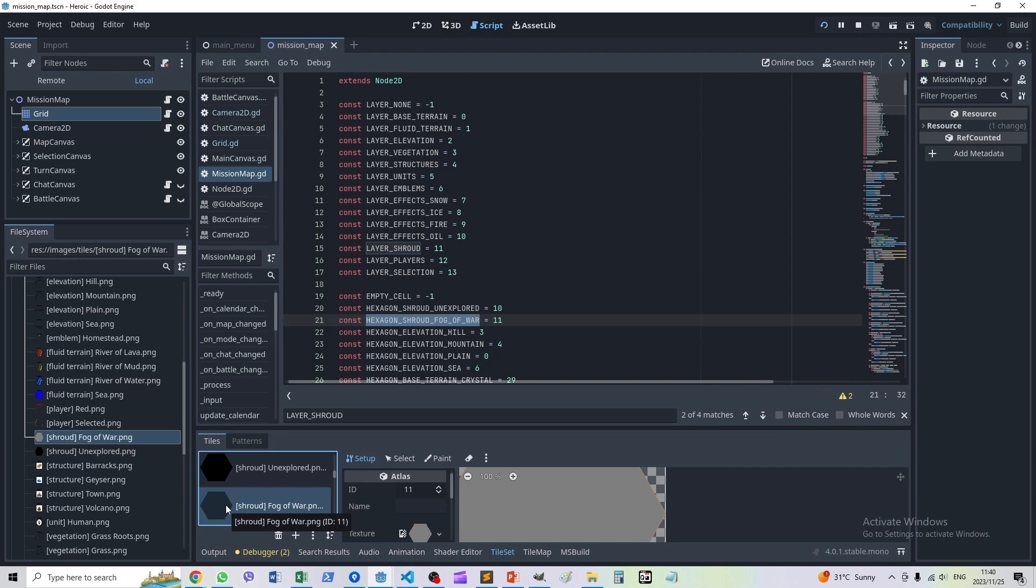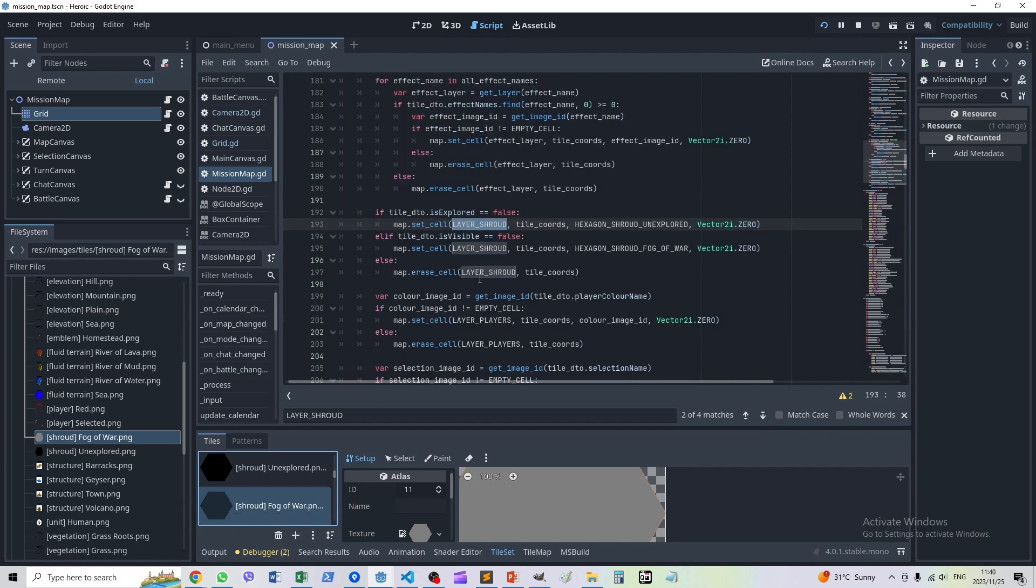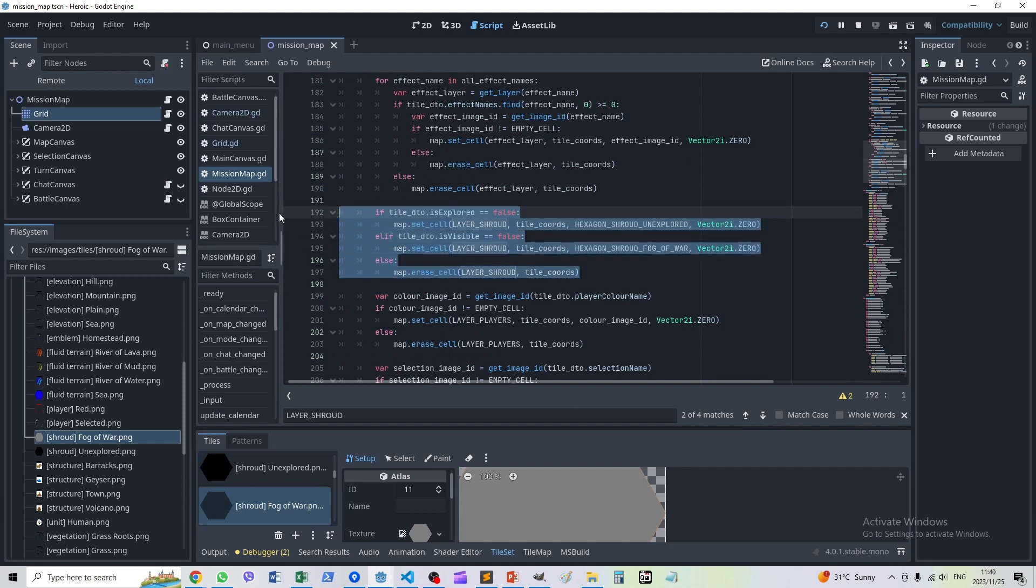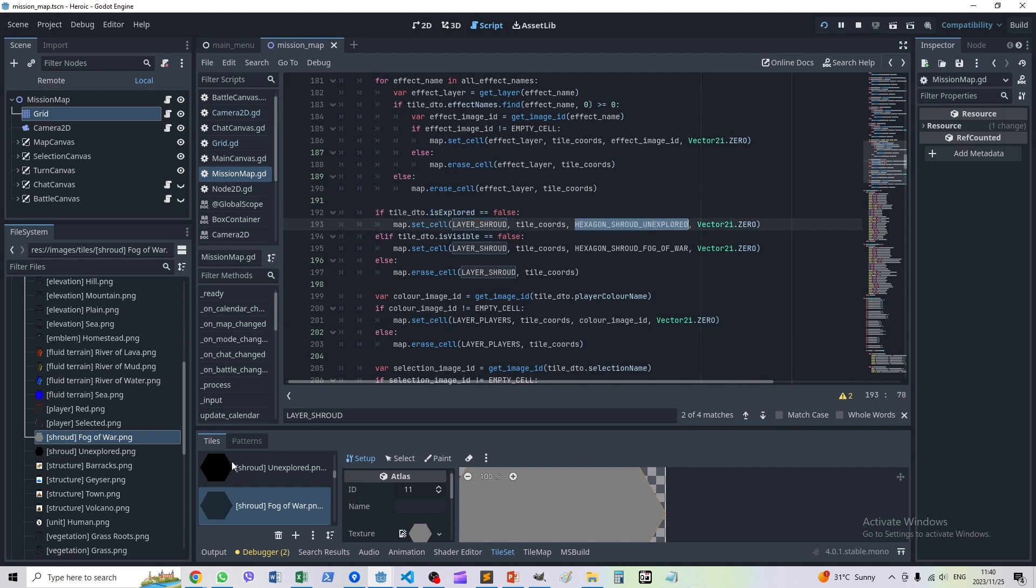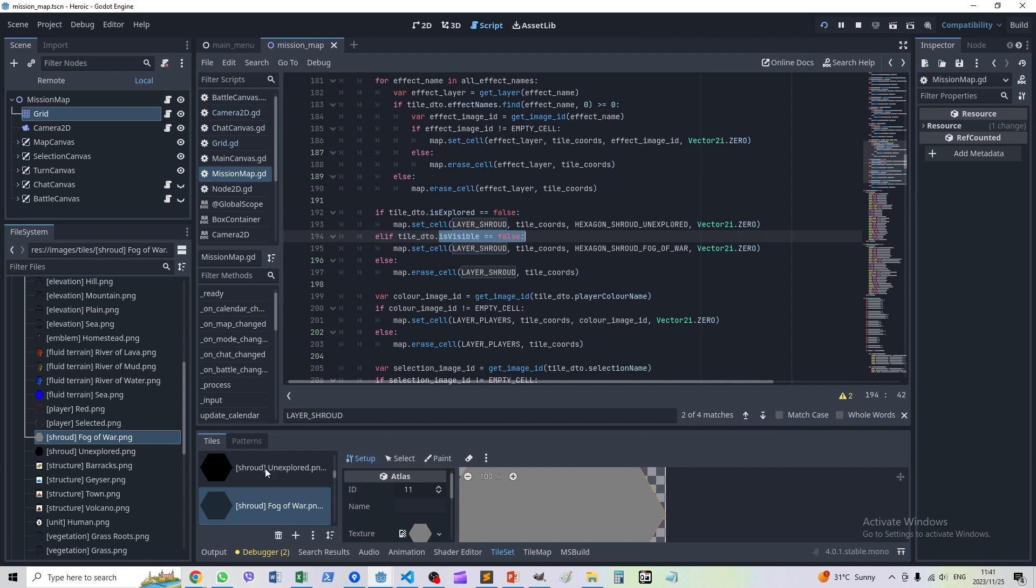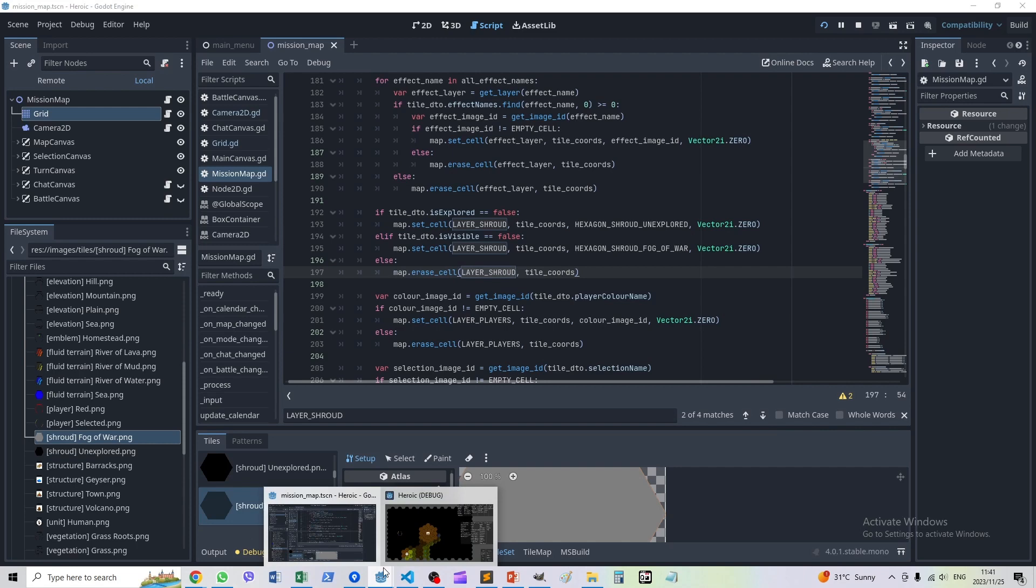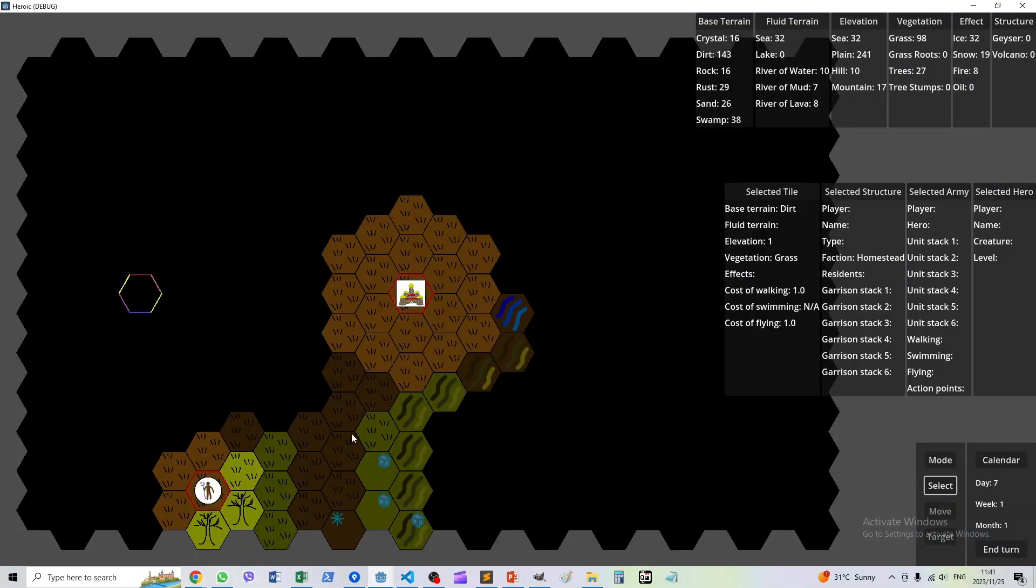The logic is here. There are two new properties that I've added to each tile: is_explored and is_visible. If a tile is not explored, we display the shroud hexagon and hide everything underneath. If it has been explored, we check whether it's visible. If it's not visible, we cover it in fog of war with the 50% transparent gray hexagon. If it is visible, we remove any kind of shrouding. That's how we get the three states of a tile: unexplored, explored but not visible, or explored and visible.